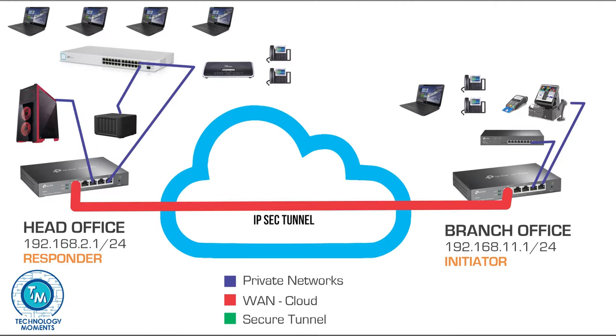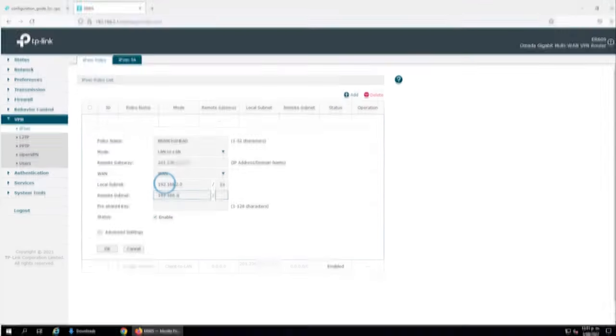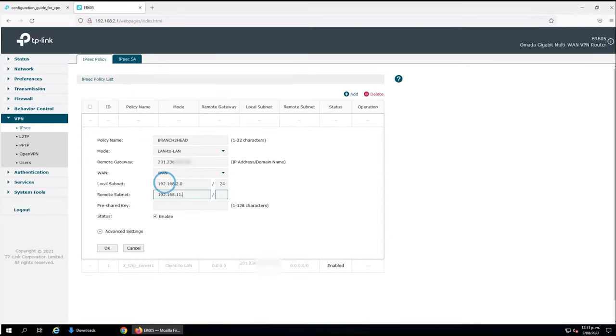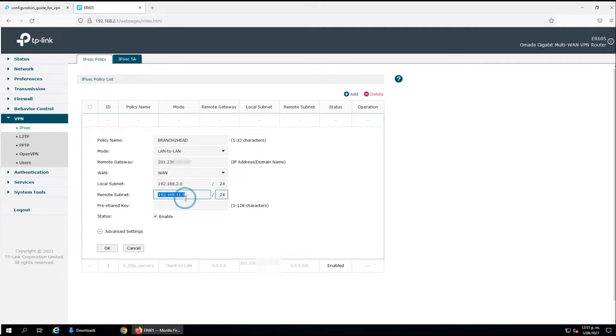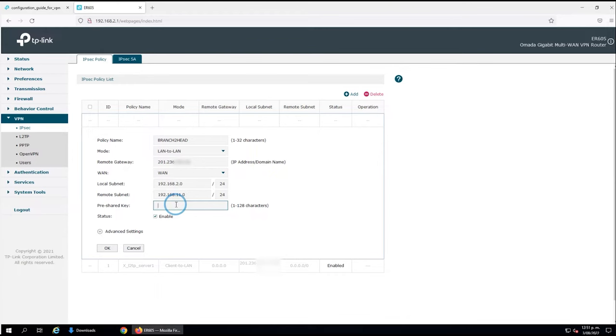We're also going to check a very simple pre-shared key. Remember that at first you may want to check everything very simple, very weak passwords, very insecure networks, let's say it that way, and then we're going to add complexity to it. That being said, we're going to set a pre-shared key of just 123456.